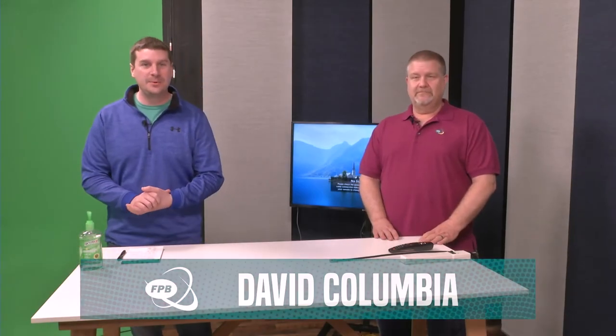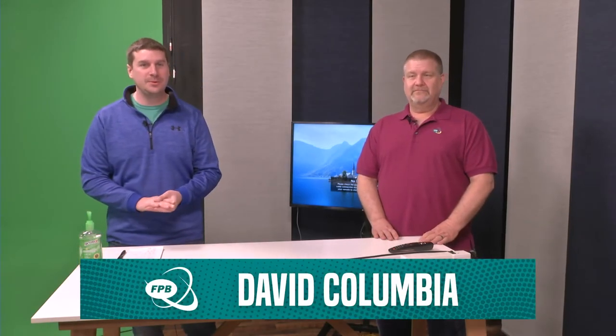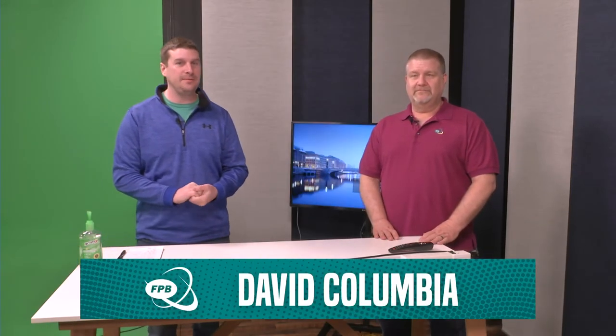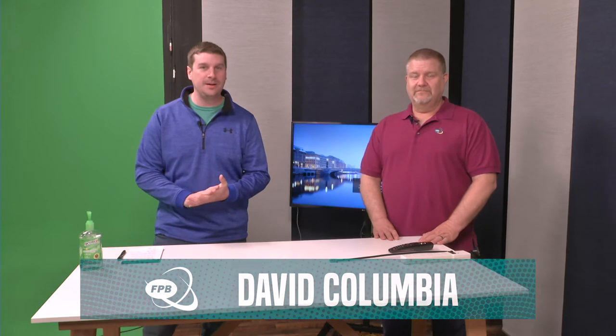Welcome in everybody. I'm David Columbia with Frankfort Plant Board joined by John, a 15-year veteran of the Frankfort Plant Board, and we are going to do a couple videos to show you how you can do some self-installations at your house for FPB cable telecom products.